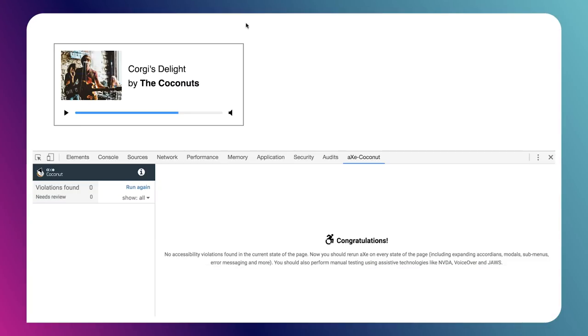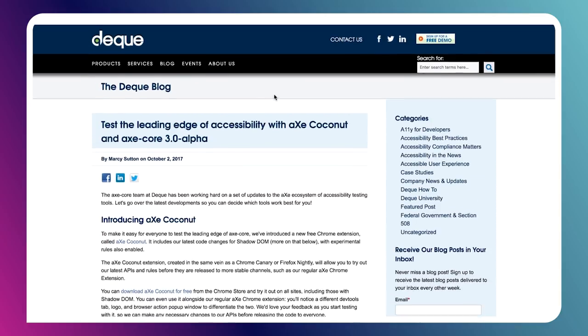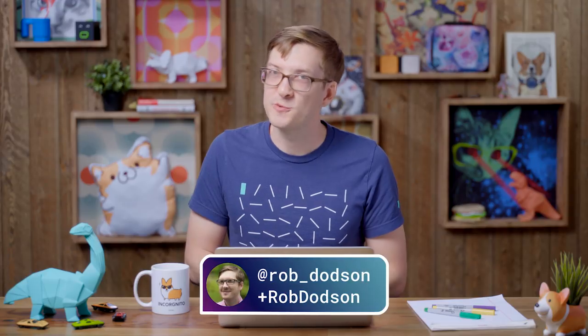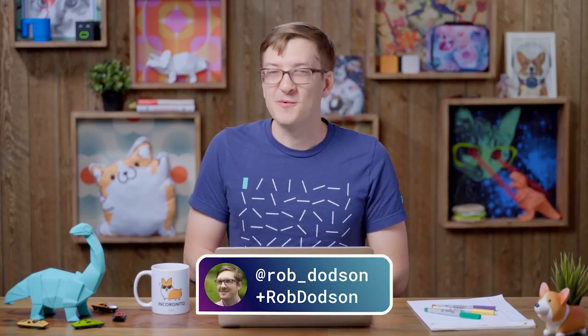I think Axe Coconut is super awesome. If you want to check it out, you can check out the blog post by the folks at Deque announcing how to download the Chrome extension and also how to use Axe Core 3.0 alpha — a lot of really cool stuff there. That about covers it for today, so if you have any questions, leave them down below in the comments or hit me up on a social network of your choosing. As always, thank you so much for watching, and I'll see you next time.